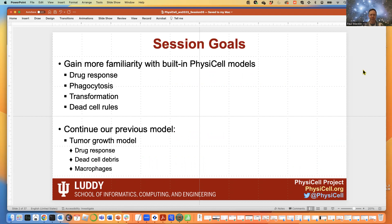We'll do this by continuing to build upon our previous model, where we already have the tumor growth model with mechanofeedback, an oxygen-based cell cycle entry, oxygen-based cell necrosis, and a hypoxic response. So we're going to continue building this out now.